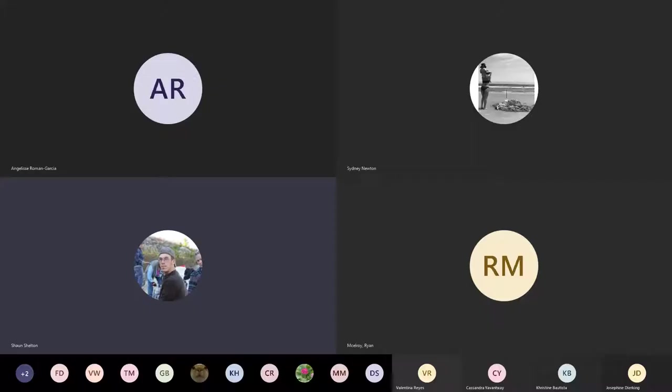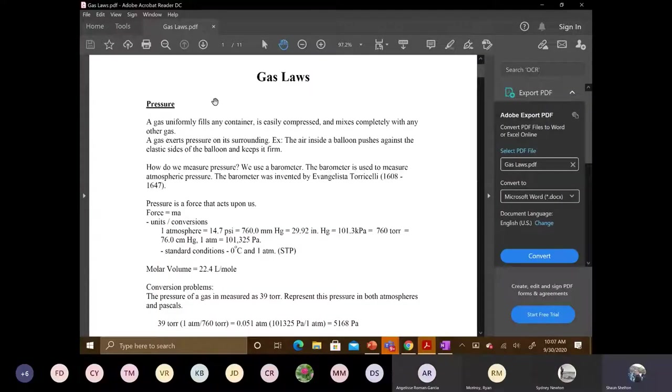Gas laws. The first topic we're going to cover today is called pressure and what pressure is. So the first thing we're going to do is identify what pressure is, the definition.